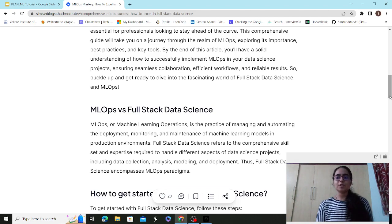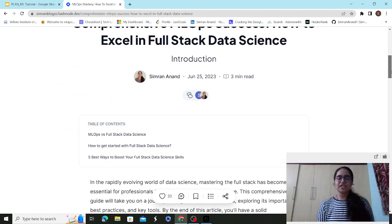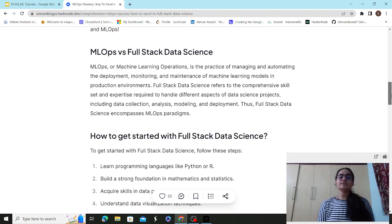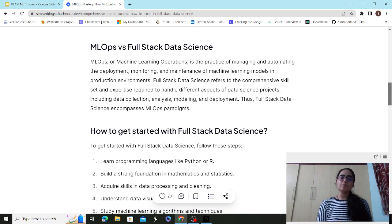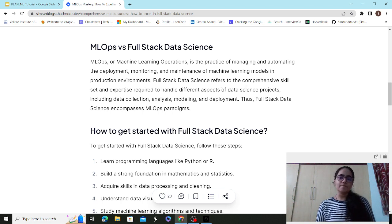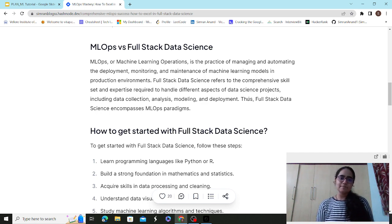MLOps is machine learning operations — the practice of managing and automating the deployment, monitoring, and maintenance of ML models in production environments. MLOps is a subset of full-stack data science, because full-stack data science is the broader term covering all data science projects from data collection, modeling, and analysis through to deployment.